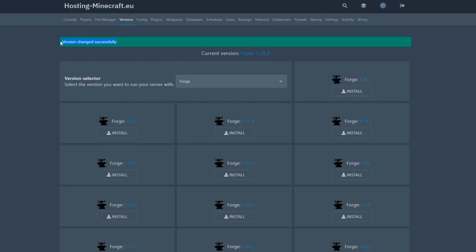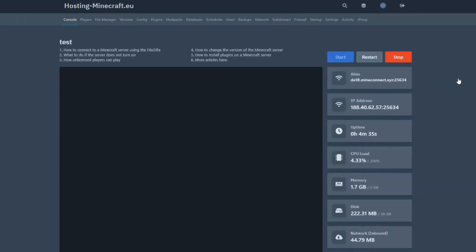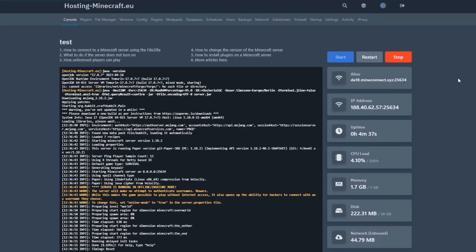In this way, within a few seconds, you can change the version of your Minecraft server and load a new core. Managing your Minecraft server has never been easier.